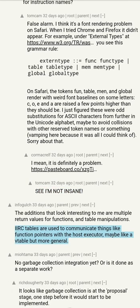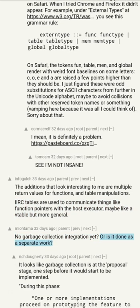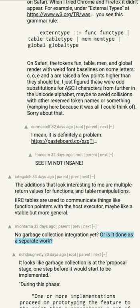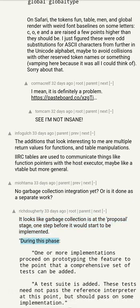Tables are used to communicate things like function pointers with the host executor — maybe like a vtable, but more general. No garbage collection integration yet — or is it done as a separate work? It looks like garbage collection is at the proposal stage, one step before it would start to be implemented.